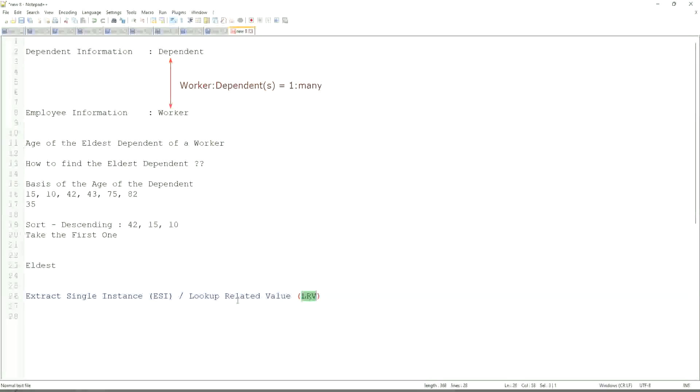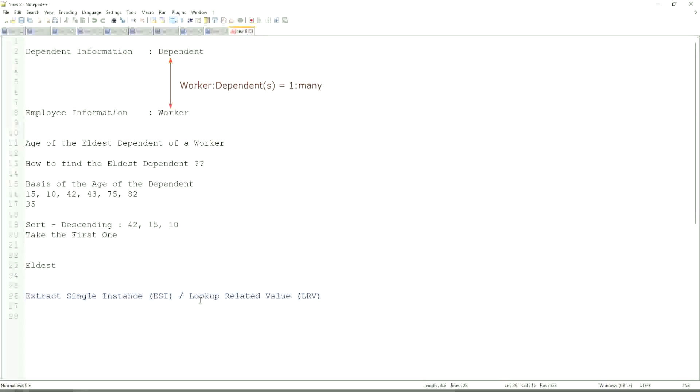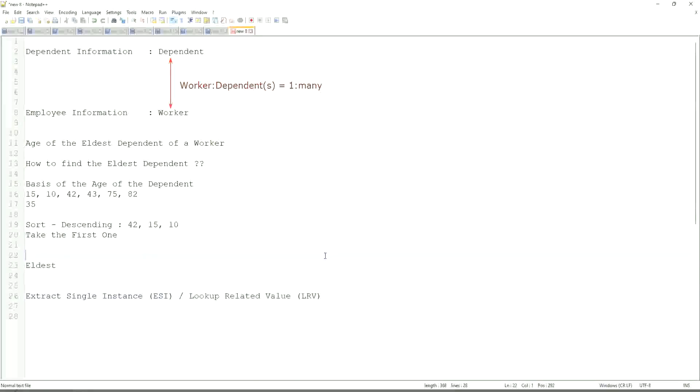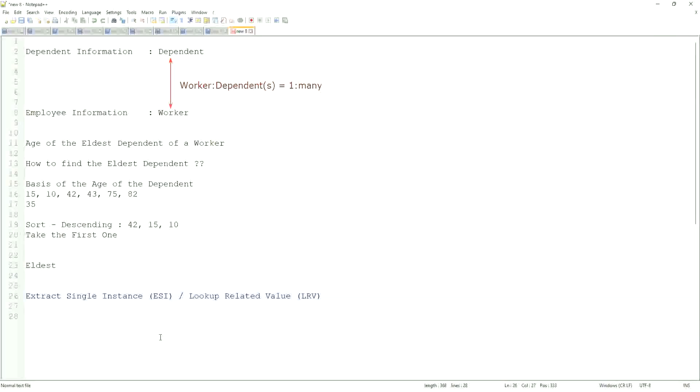Like here, we are going to get the age of the eldest dependent. Eldest dependent will be returned by the ESI, and the age of that eldest dependent will be in LRV. This will be a very, very common question. So, ESI will allow you to extract the instance of an object from a related business object based on some criteria. That is what ESI is all about. And once you extract the single instance, one particular occurrence of that particular object, then you look up another value related to that using an LRV.